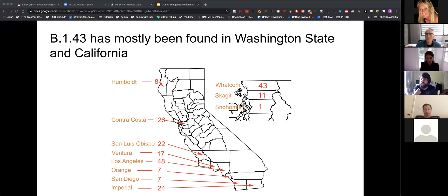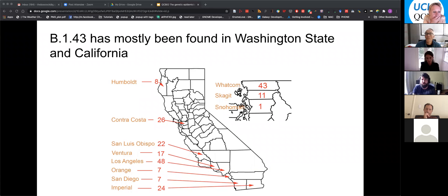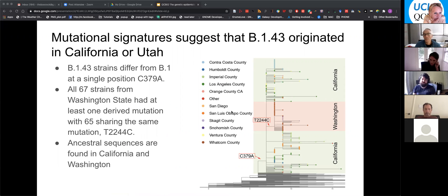We want to use the genetics and sequencing of our different strains to try to learn something about the origin. We took all B.1.4.3 strains from across the U.S. and clustered them together. The B.1.4.3 strains in Washington state differ from the ancestral sequence by one mutation — 2244C — whereas the strains found in California and a few in Utah share the ancestral sequence. From these mutational signatures and geographical patterns, we can say this strain that started the spread in the United States originated in California or Utah.